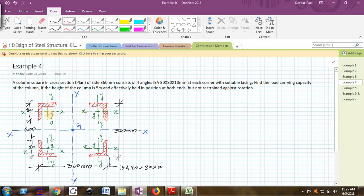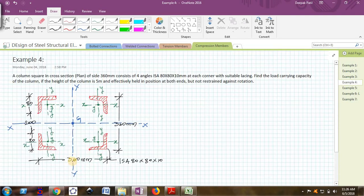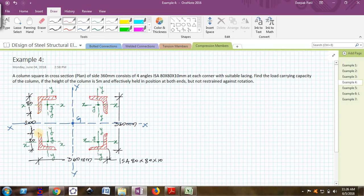I will explain how the column is configured. These are the four angles ISA 80 by 80 by 10. Each angle is ISA 80 by 80 by 10 and each angle is placed at the corner of the column. The column size is 360 mm by 360 mm.